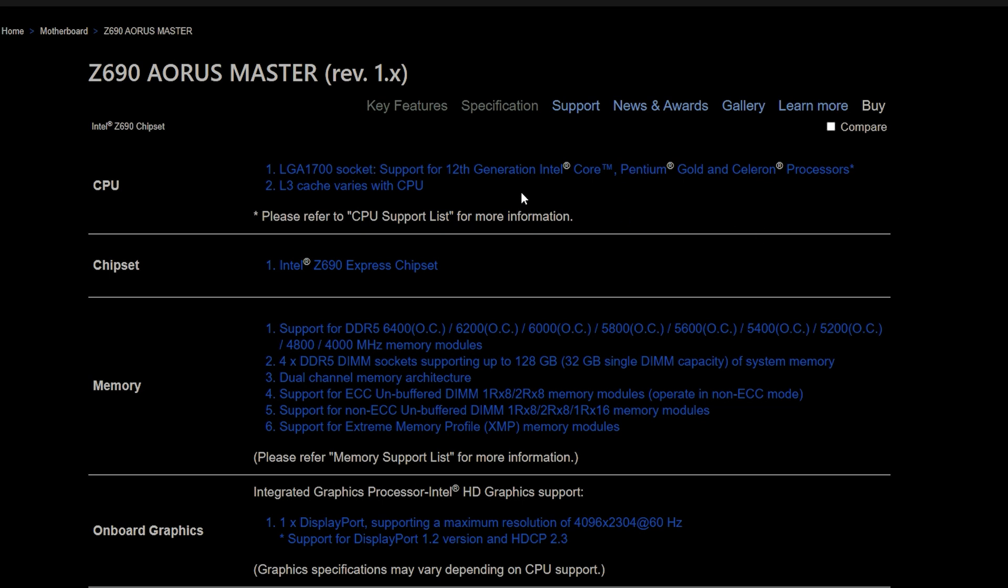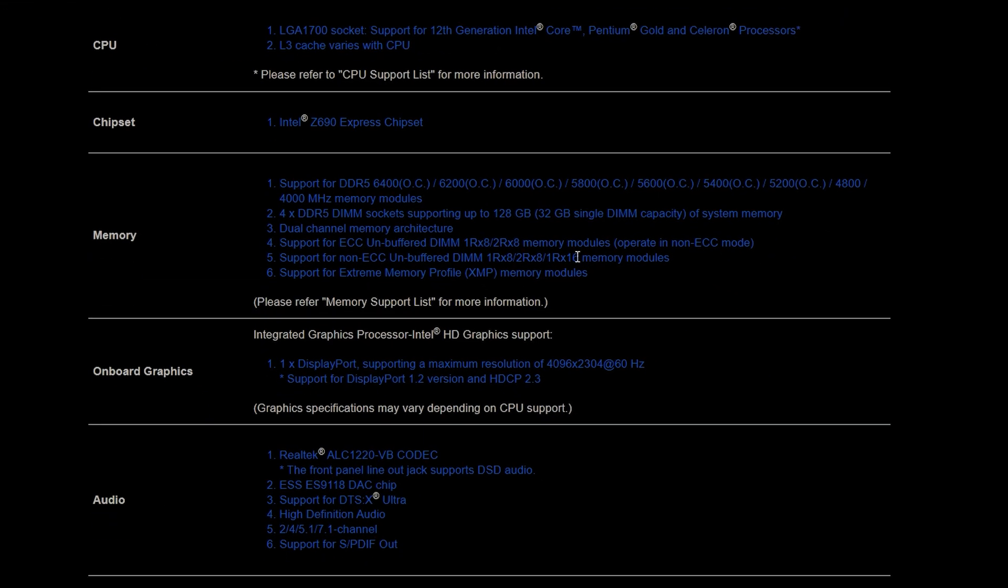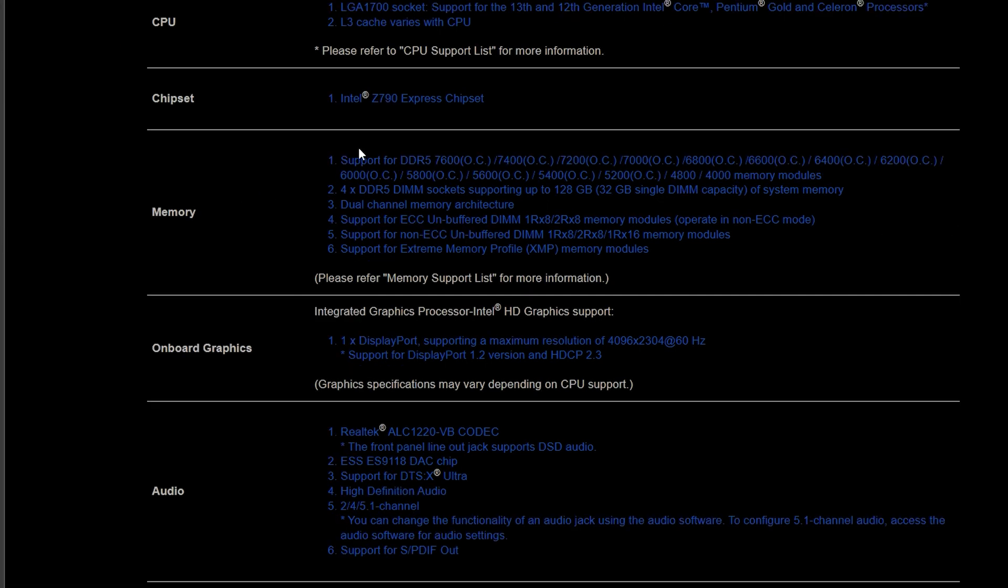All right, so they both feature the same exact features as it comes to CPU usage. They both can use the 12th generation and 13th generation chipsets. Different as this is the Z690 and this is the Z790, the support of memory as you notice is completely different right away. As you notice the Z690 it's limited to 6400 megahertz at overclock and you have the Z790 which is at DDR5 7600 megahertz at overclock.